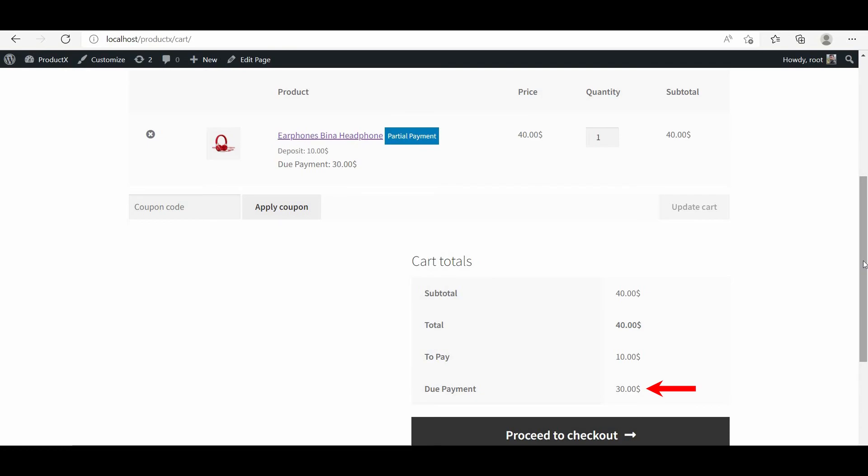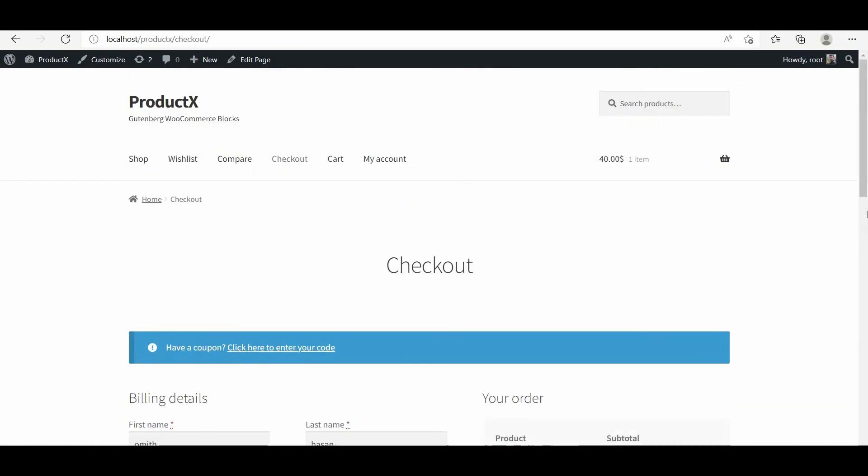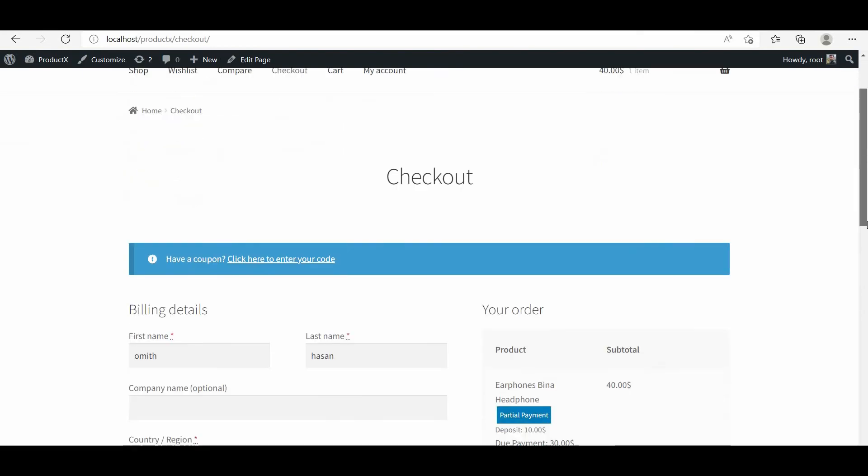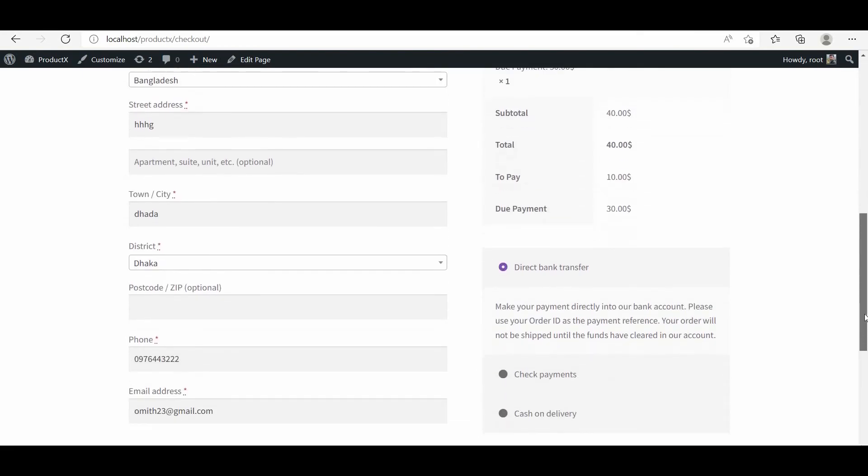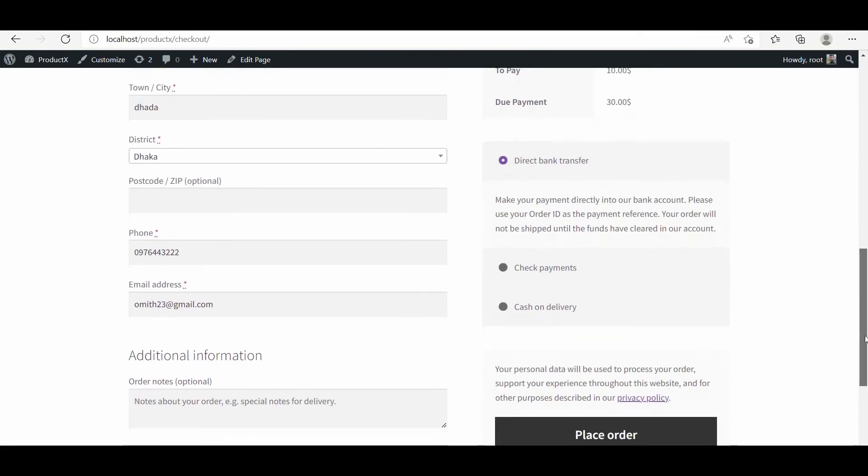Now click on the button to go to the checkout page from where we can choose any of the available payment methods to pay the deposit amount. For now I am using the bank transfer, but you can make any of the payments available for the customers.